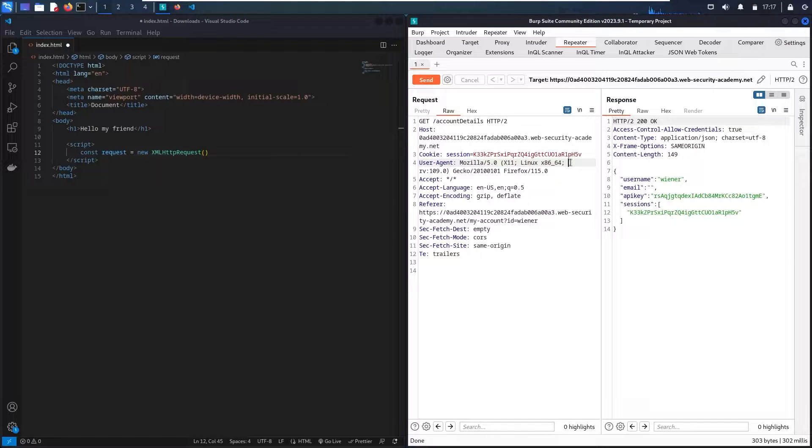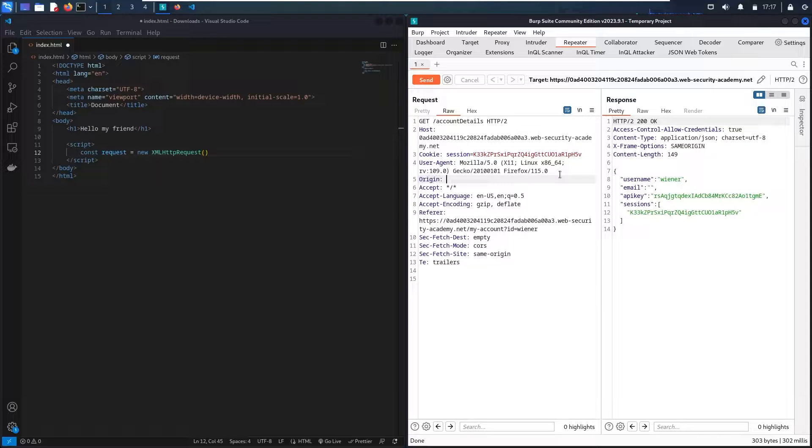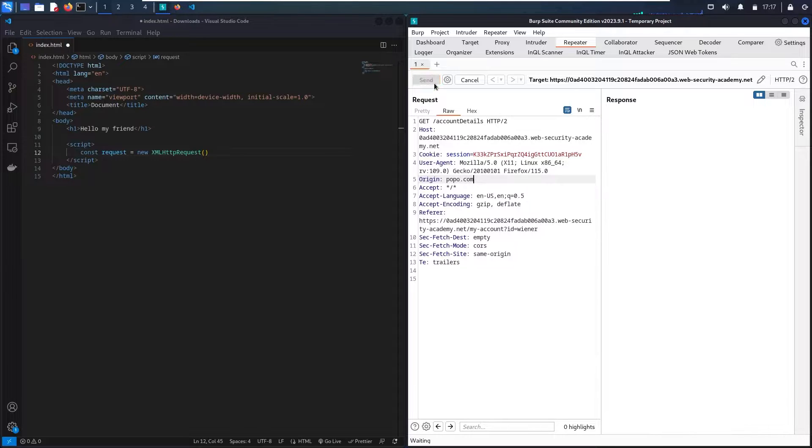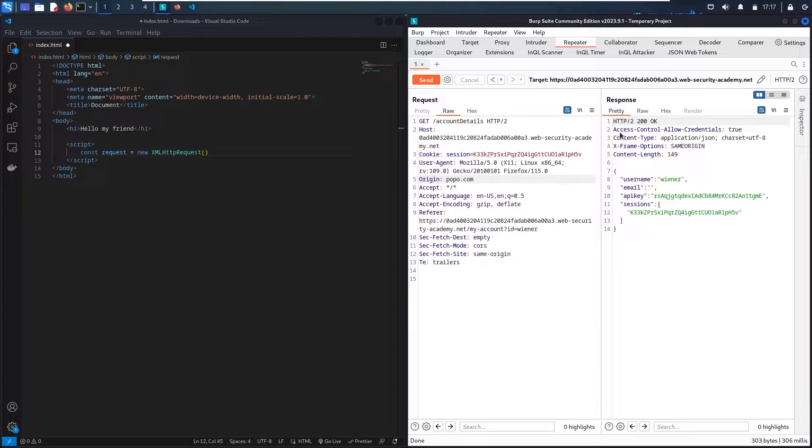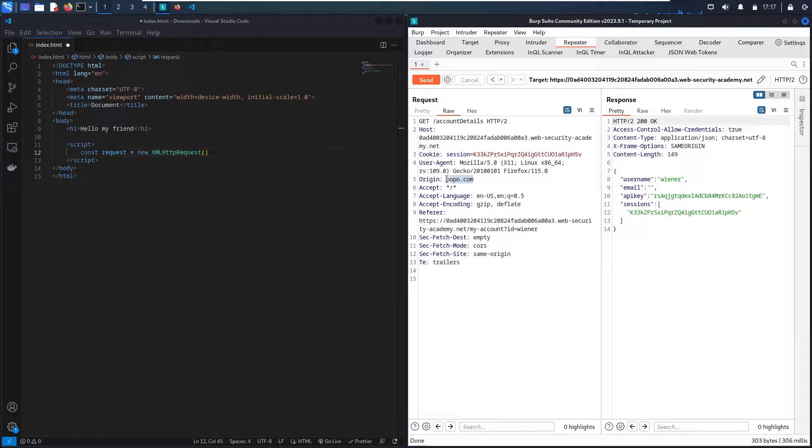So let me try to test. So let me go in here. Let me say Origin equal to popo.com. And here we go! Now I'm not able to see my origin in here. So this origin is not allowed.